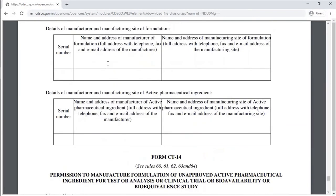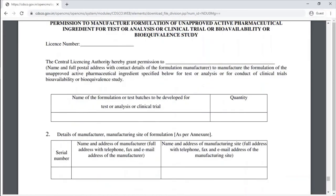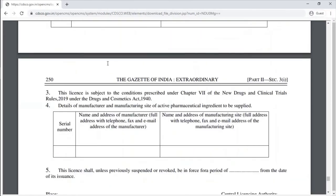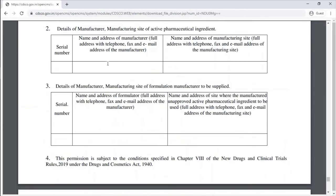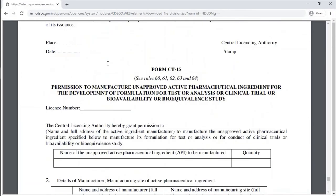Form CT-14 is the permission to manufacture a formulation of an approved API for test, analysis, or clinical trial. Form CT-15 is the permission to manufacture an unapproved API.